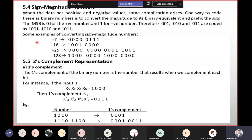In this case, if we have a sign-magnitude number and if we have a negative number, we place 1 in the sign bit.